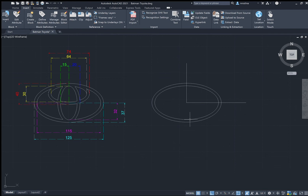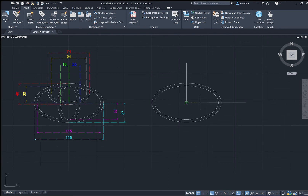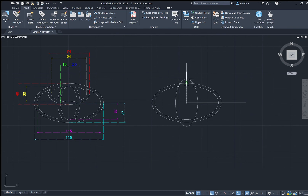Now let's draw the next ellipse. Call the ellipse tool by typing EL and enter. Use the center point we already have — type C for center, click on the center we created. Specify the endpoint of the axis: on the horizontal side the distance is 20, so type 20 and enter. For the other axis, just click on that intersection. There you have that ellipse.